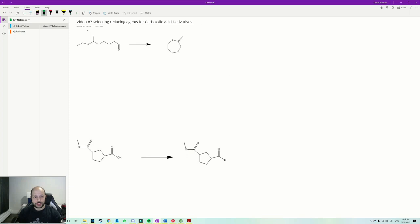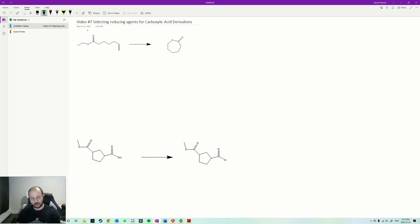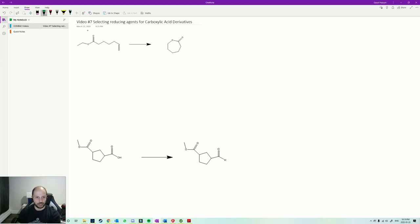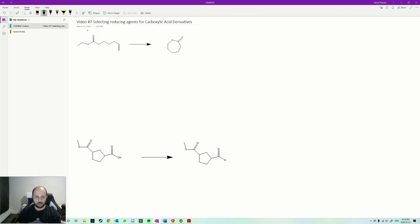So this video is going to be specifically focusing on how to select reducing agents to reduce specific carboxylic acid derivatives. This is the topic that my tutorial that I teach at the University of Toronto was tackling this last week, and so this is why I'm choosing this specific topic to restart my videos on. So we have two problems here, and we're going to go over both of them, so let's start.